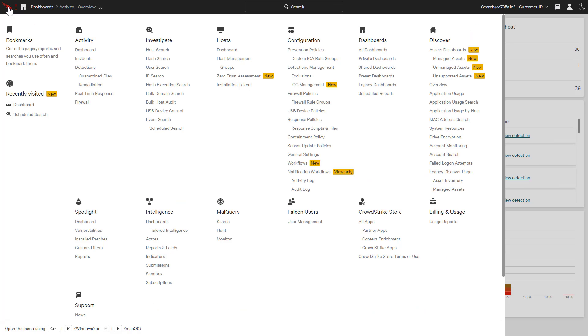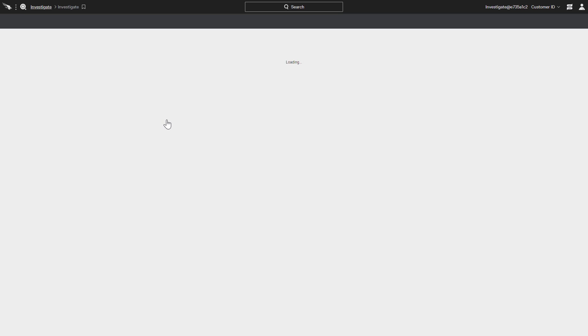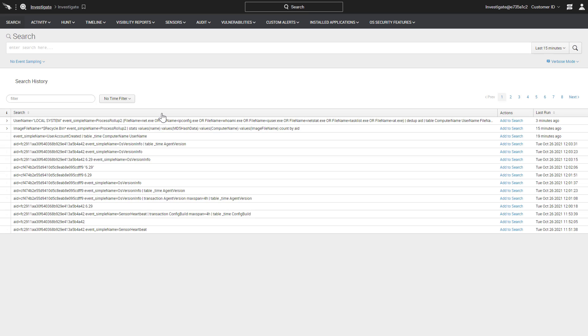From the main menu, the event search is available under the Investigate app. Based on the Splunk query language, customers can hunt for events based on any number of attributes.